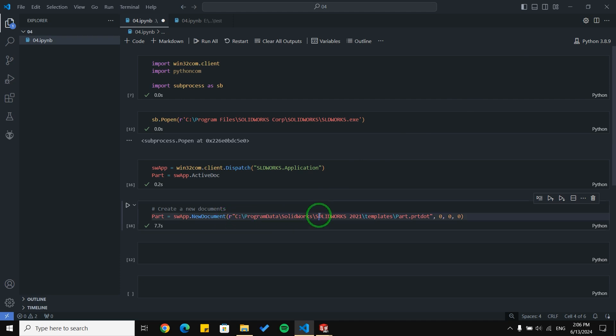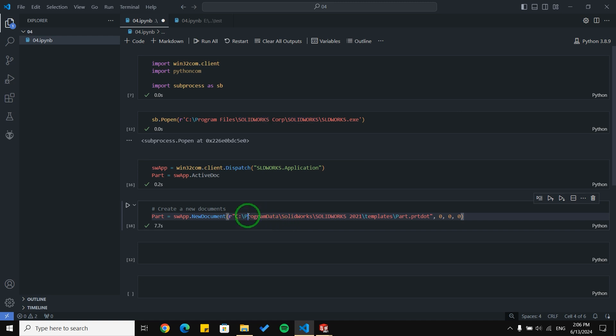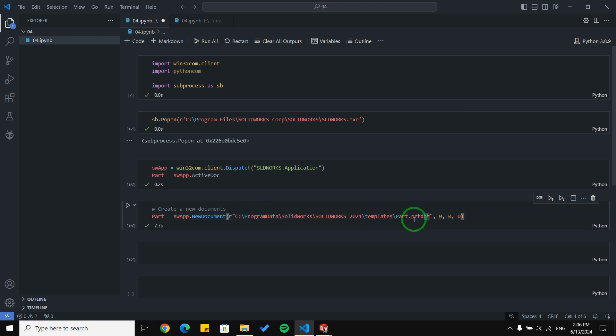In this example I created a new part, but you can create a new assembly or even a drawing. You need to use the macro to figure out what path you should use for the template argument.